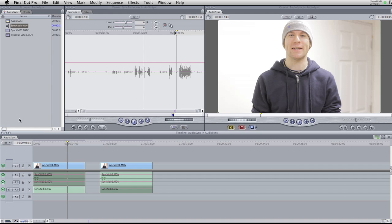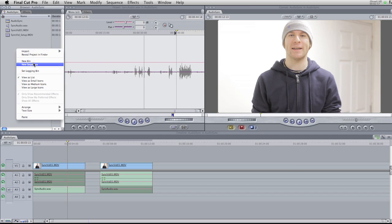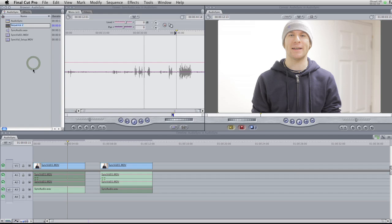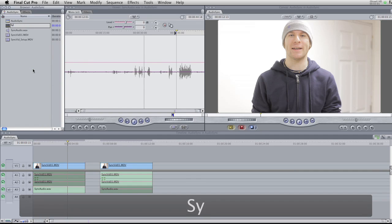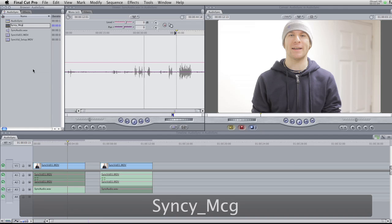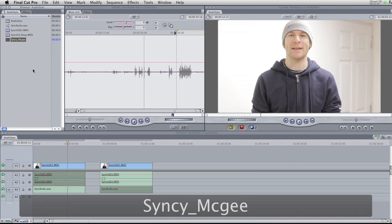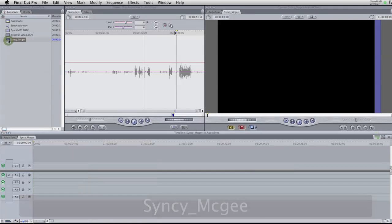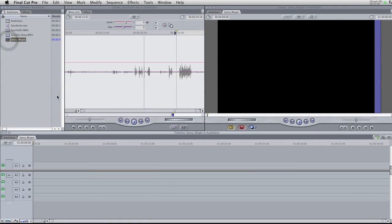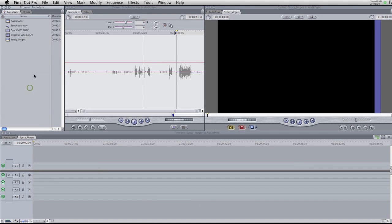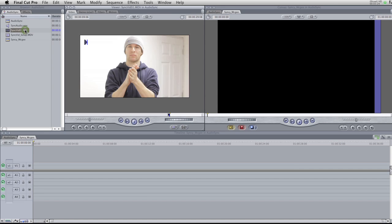So I'm going to show you how to sync your external audio with your footage from your DSLR. So I'm going to open a new sequence here and call it Sinky McGee. Because as long as you can add a McGee to something, it actually makes it more fun. If you take one thing away from this tutorial, take that.